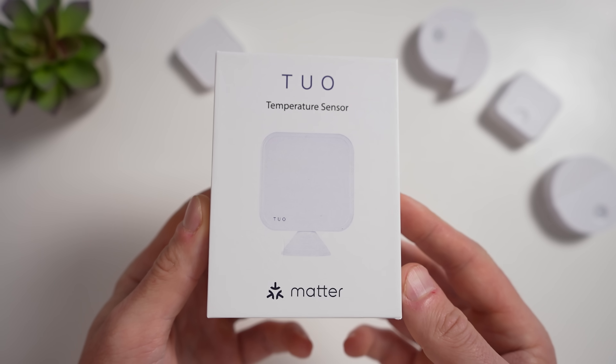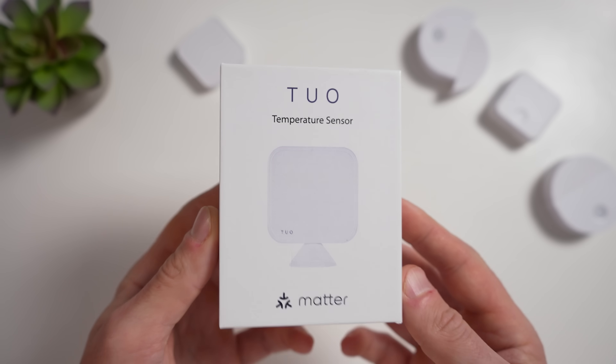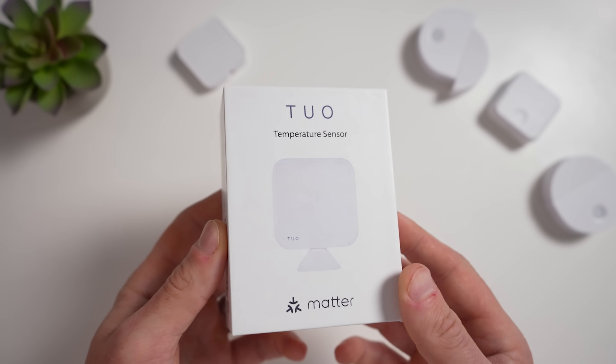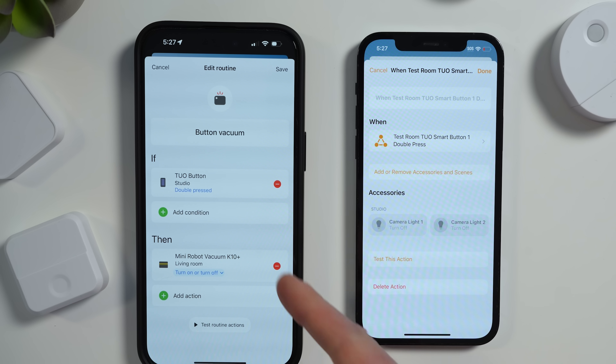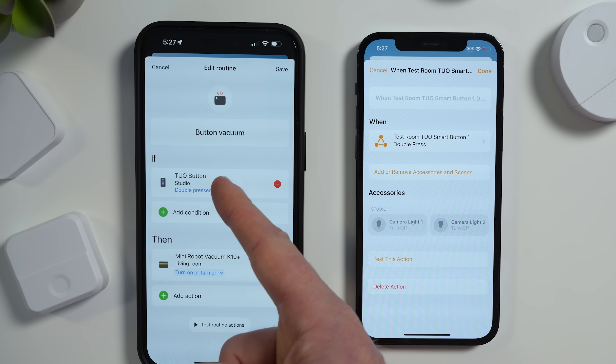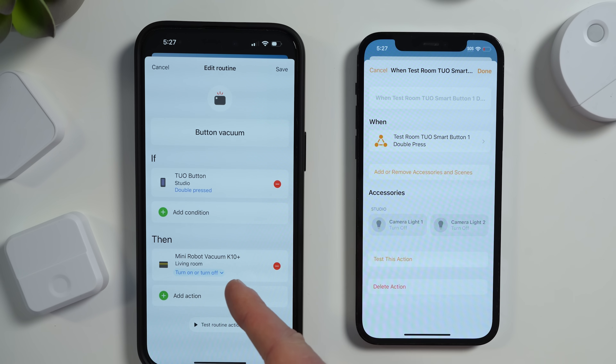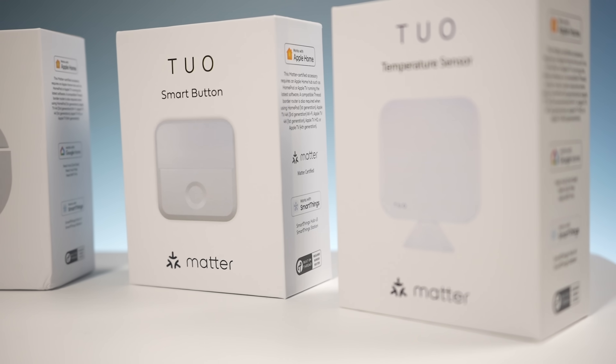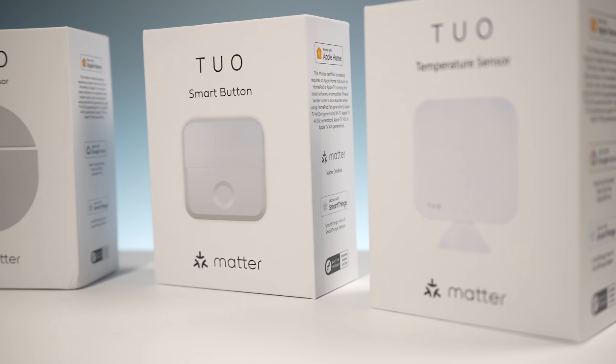Matter is the fairly new smart home standard that you've probably heard of by now. It's arguably a revolutionary shift in the smart home industry. Today I want to share why I think that is by showing you some of the impressive things that you can do with Matter-enabled smart home devices.